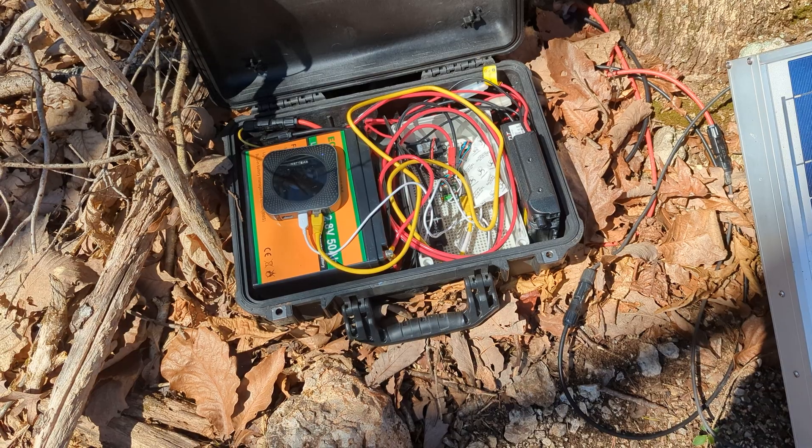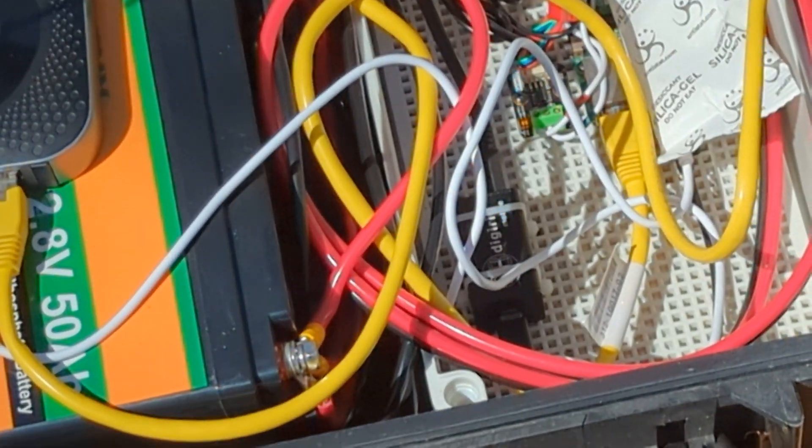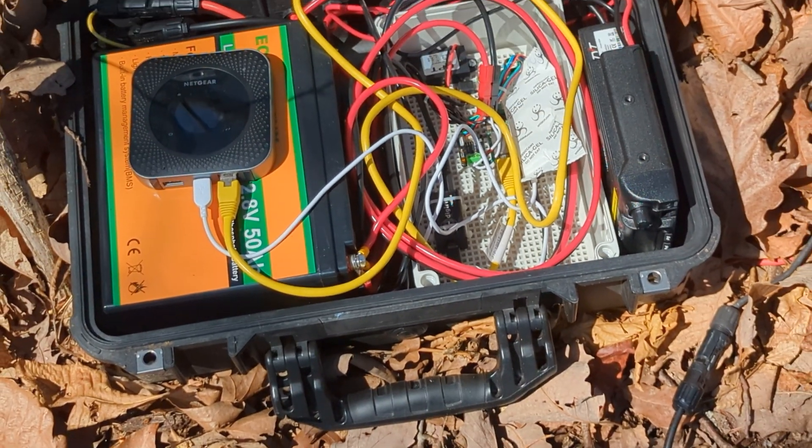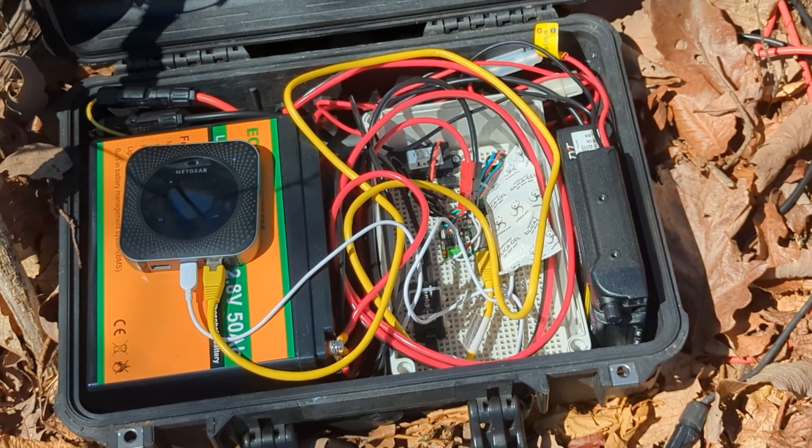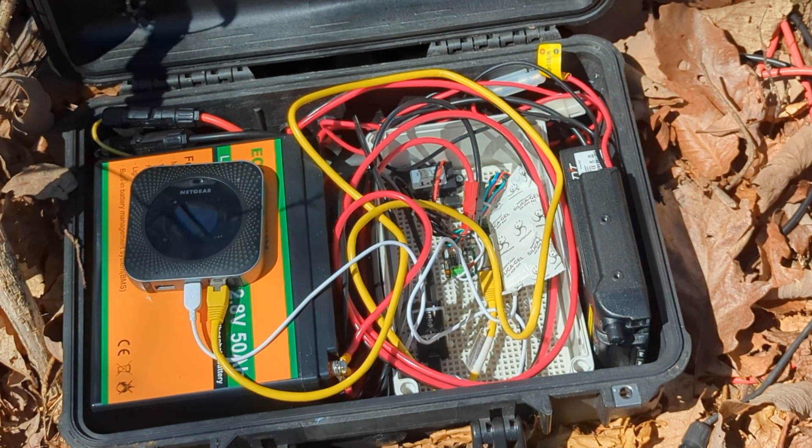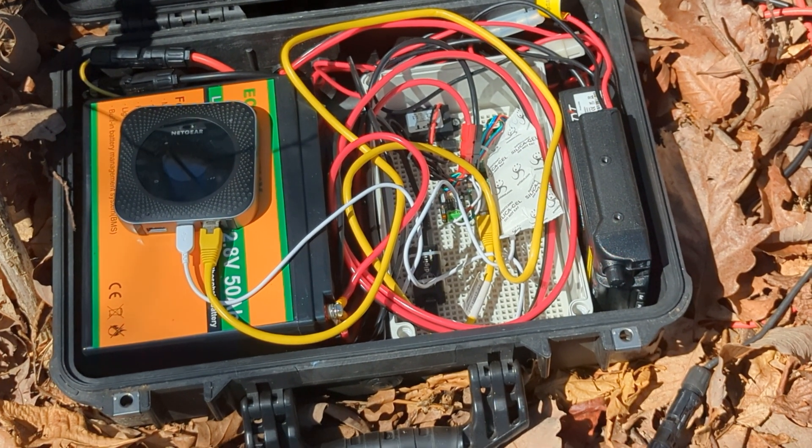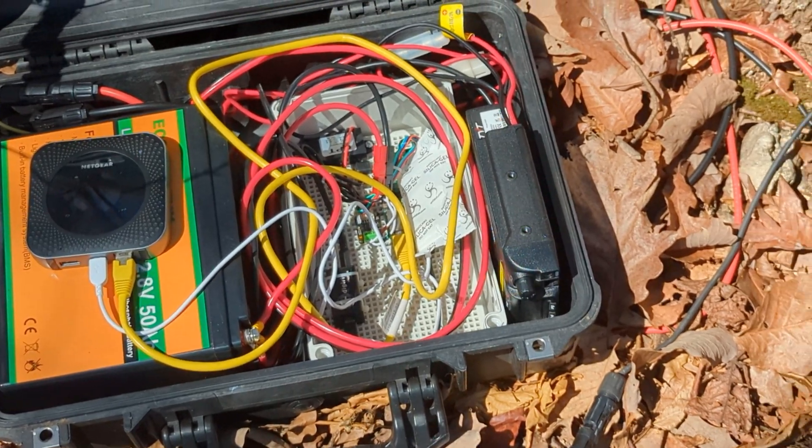You can also use it as a digipeater which is what you're looking at here. We've been using one of these as a remote off-grid digipeater and it's been a great performer so far. So hang around and we'll learn more about it and how you can get set up with one.